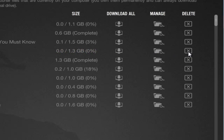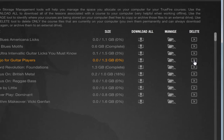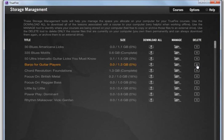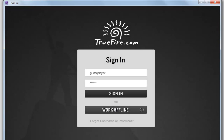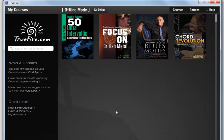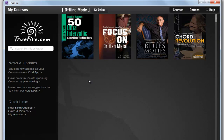Once you've downloaded a course to your computer, you can go offline and work with those files without an internet connection. Updates to the desktop app or an individual course file happen automatically, ensuring you have access to the most current version of our courses at all times.